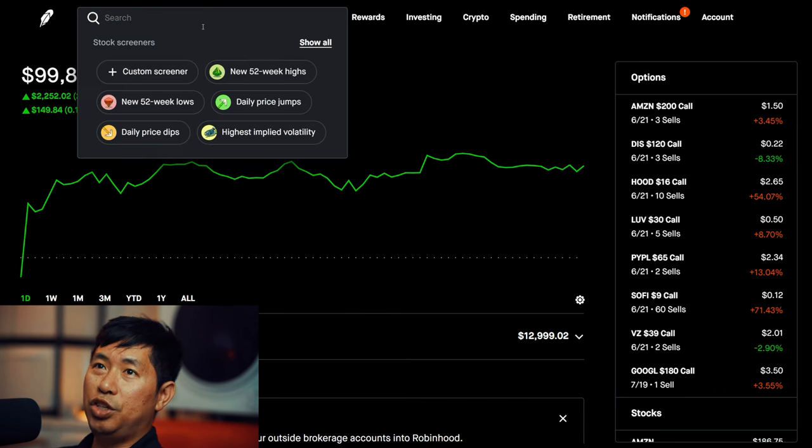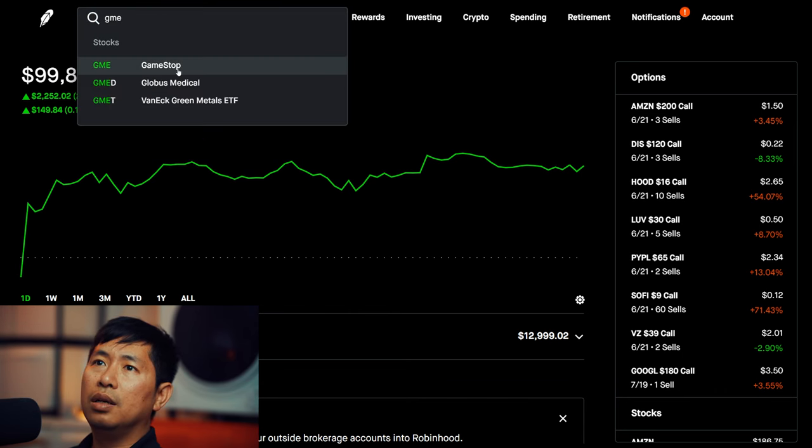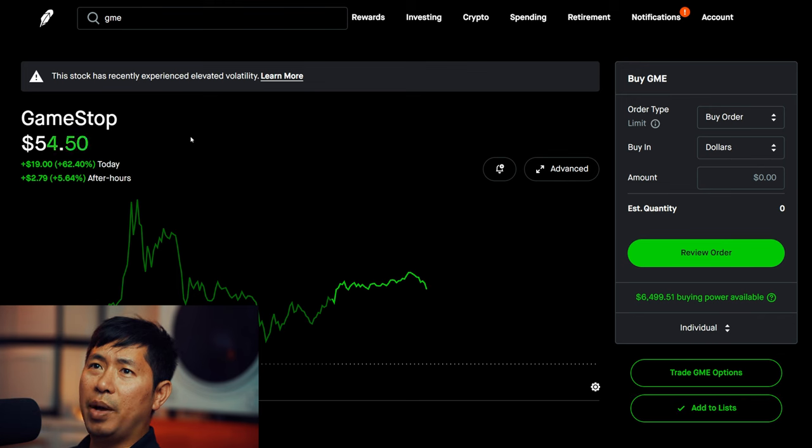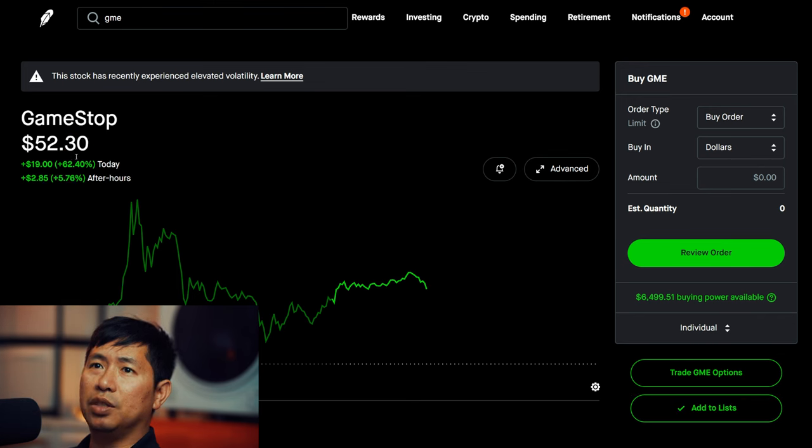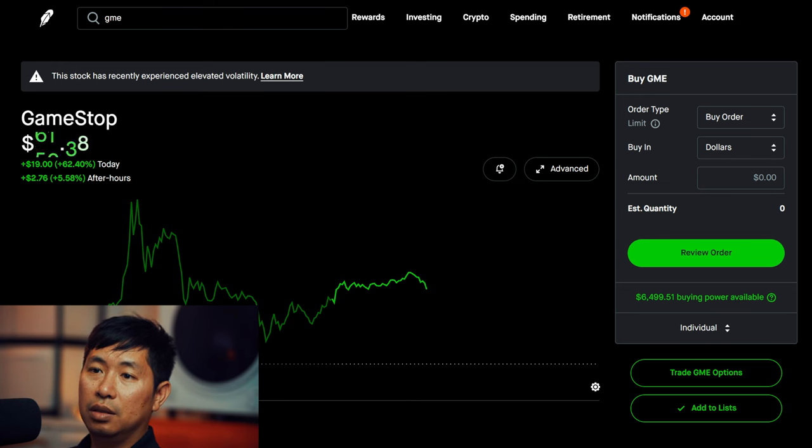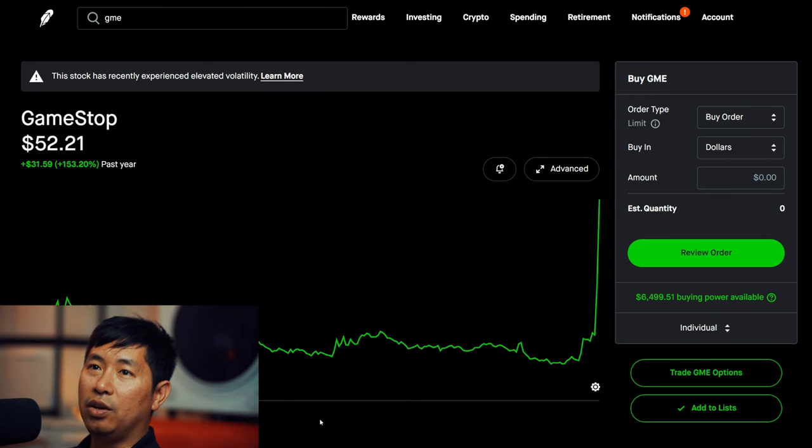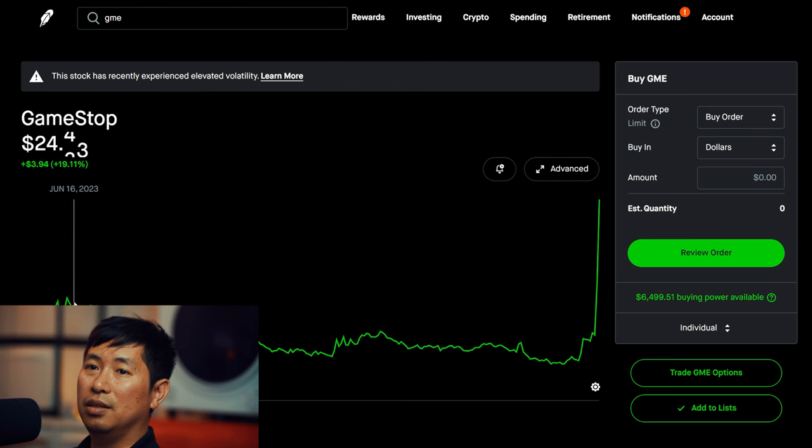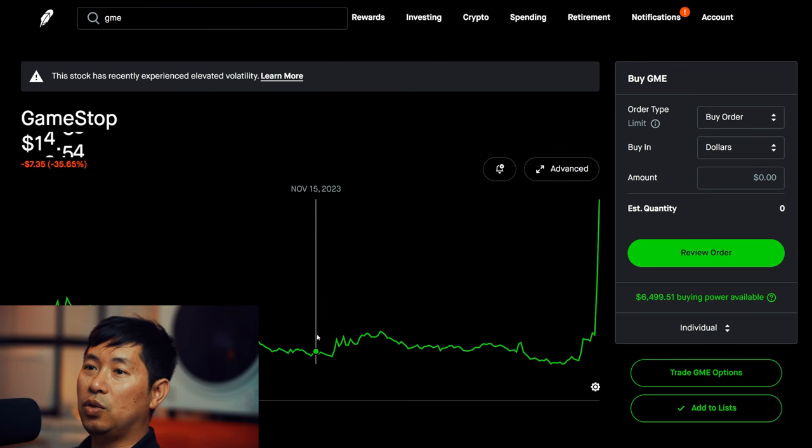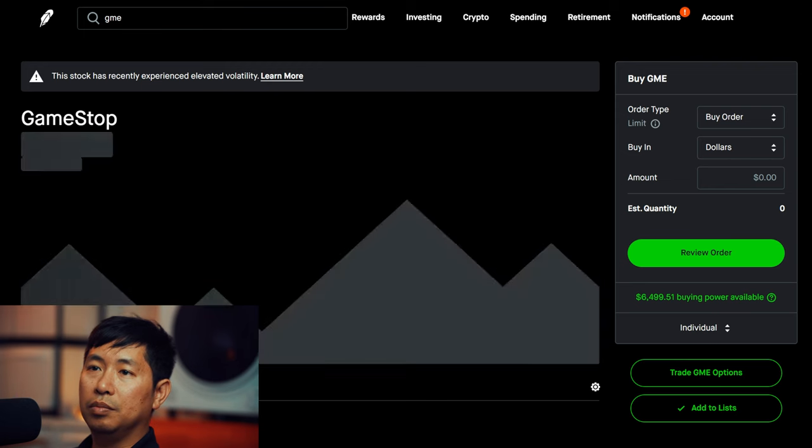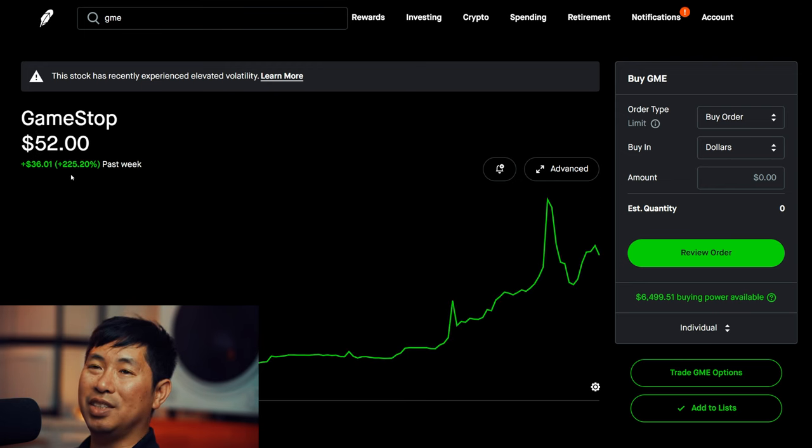Let's look at what GME is doing, because that's the big news that's come out recently. Right now GameStop is at $52.24, which is pretty high. If we compare that to where it's been in the past year, it's up 152%. That's quite a big jump. In the past week alone it's up 225%.